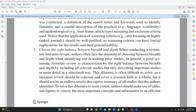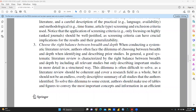The third most important point is to choose the right balance between breadth and depth. Authors often face the dilemma of choosing between breadth and depth when identifying and describing prior studies. A good systematic literature review is characterized by the right balance — including all relevant studies but only describing important studies in more detail. The literature review should be coherent and cover a research field as a whole, but it should not be endless or repetitive. Authors should make use of tables and figures to convey the most important concepts and information efficiently.